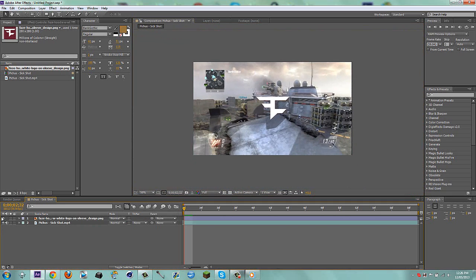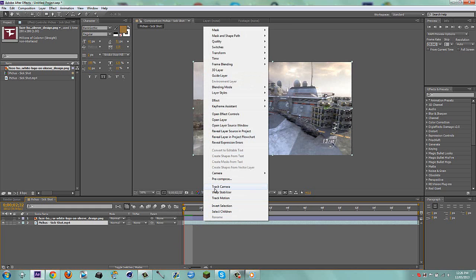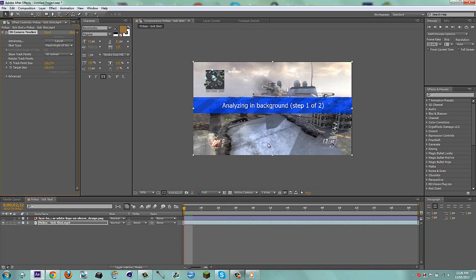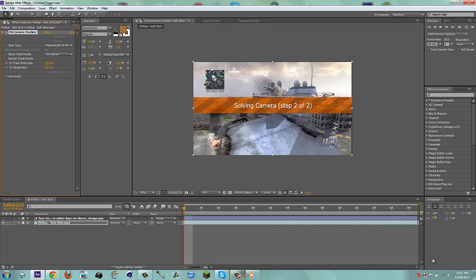Now I'm going to turn off this layer and motion track it. Right-click on the layer and select Track Camera. It should take about 10 seconds because it's such a short clip. I'll pause and come back once it's done. Now it's solving the camera — that's step two of two — so just give it a few seconds.